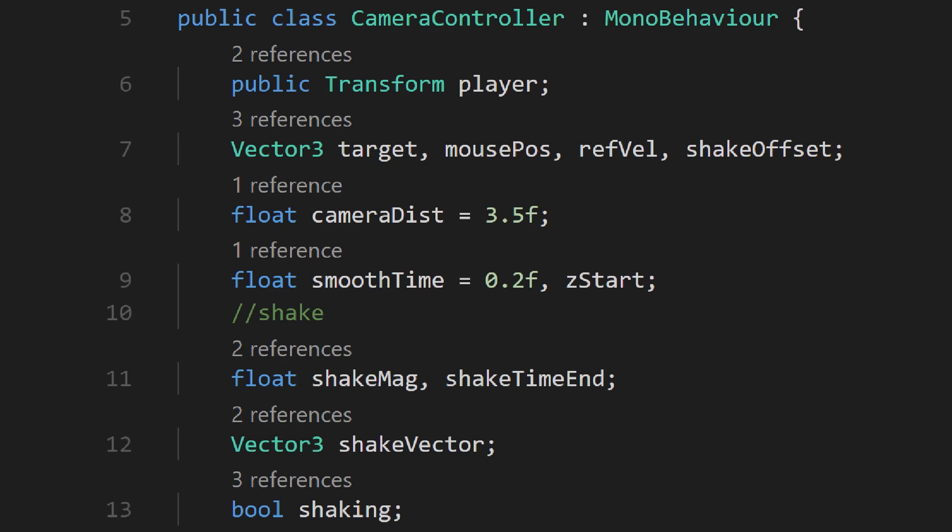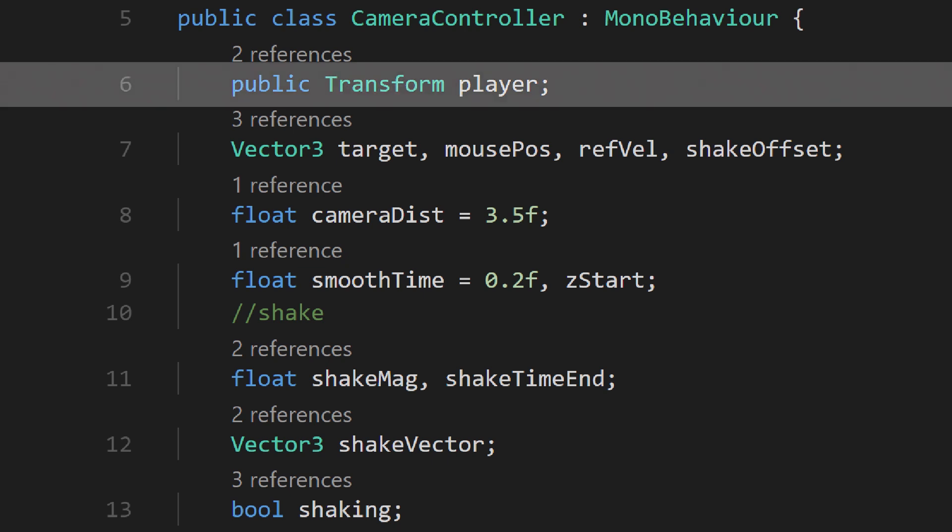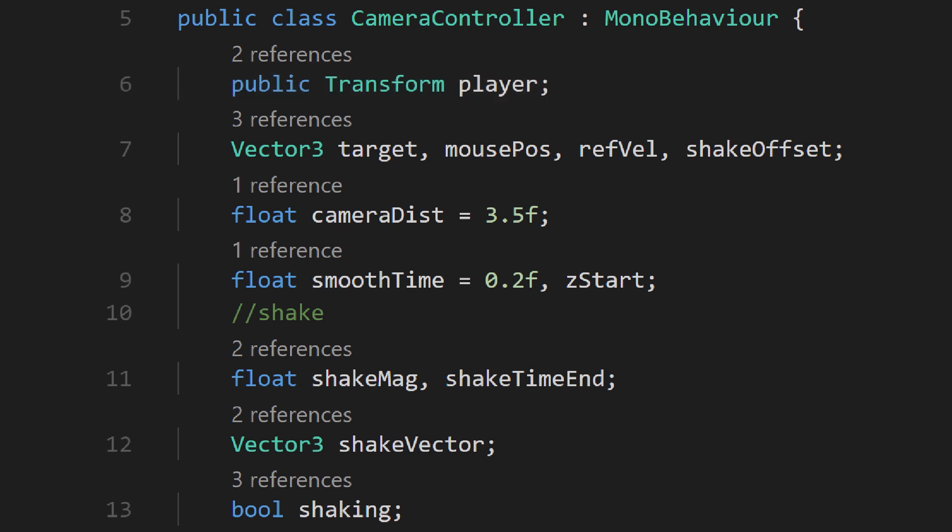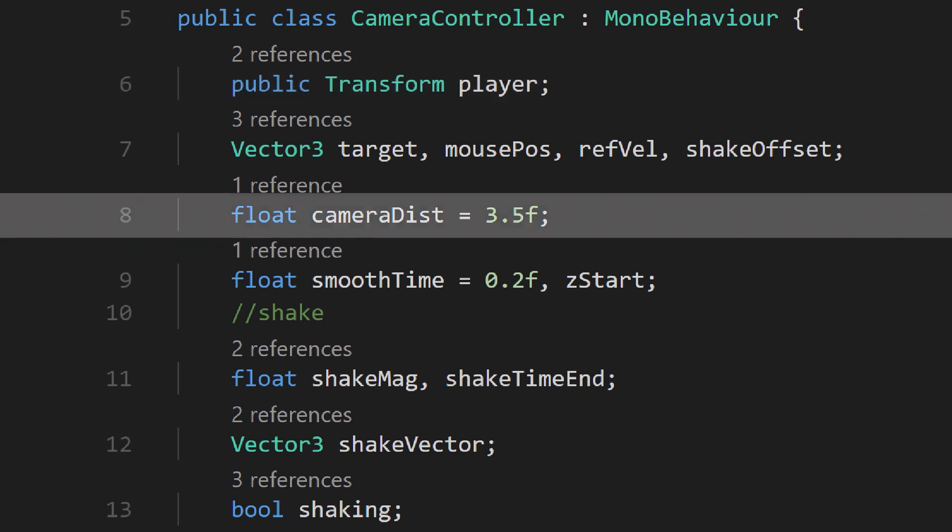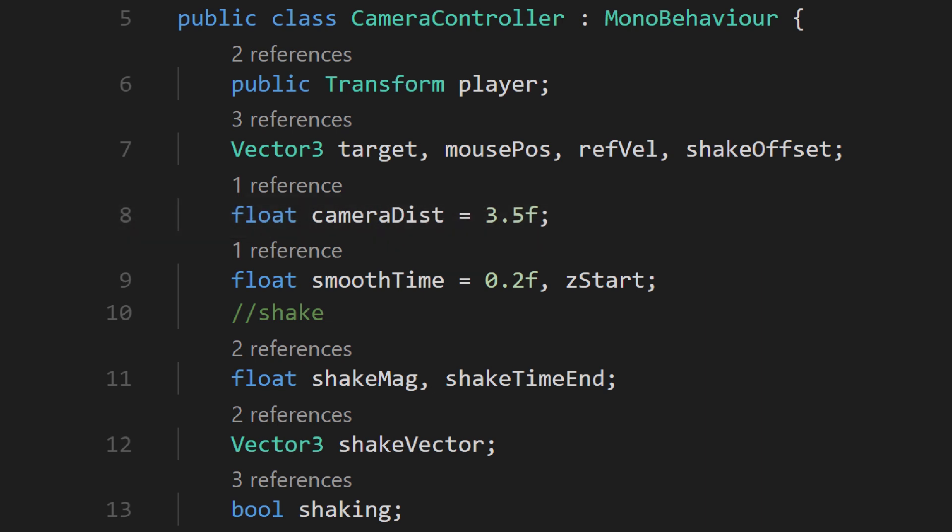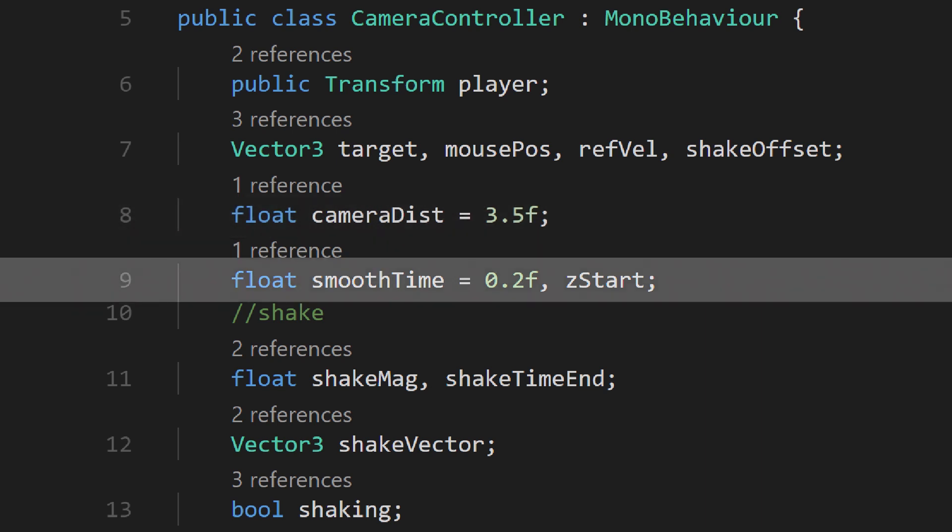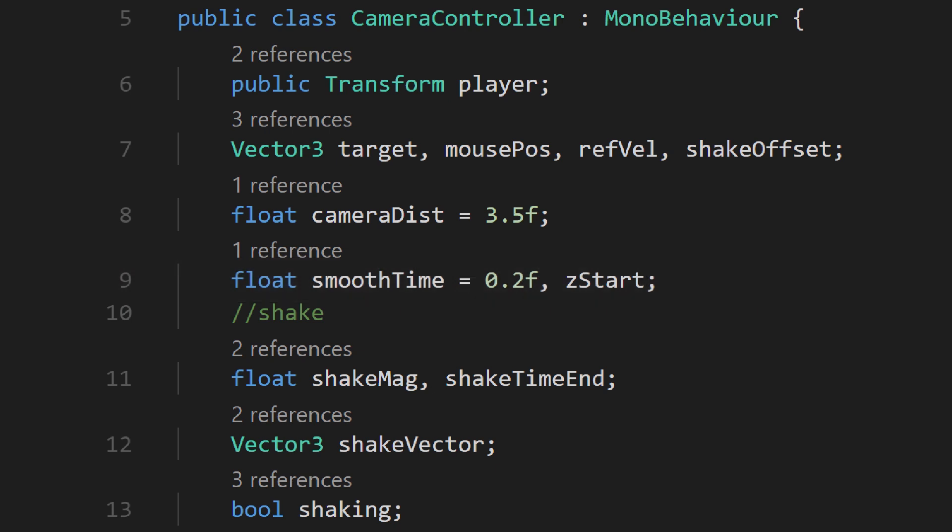At the top, we have a few variables. Most of these will be set elsewhere, but there are a couple more notable ones. We have a reference to the transform of the player, which we'll assign in the inspector. Camera distance tells the camera how far away it should be when our mouse is at the edge of the screen. Smooth time determines how quickly it will move to its target position.